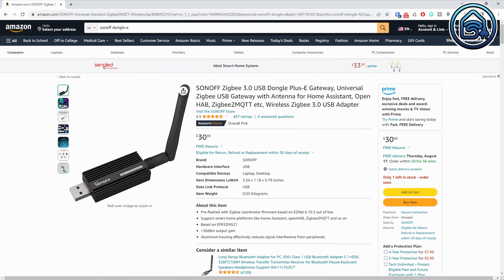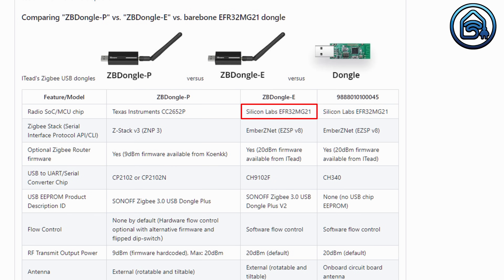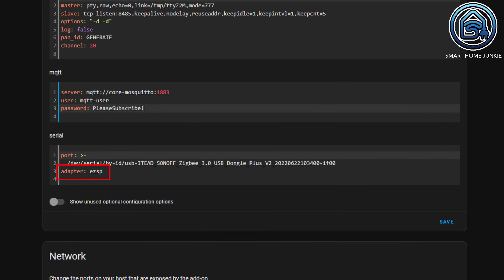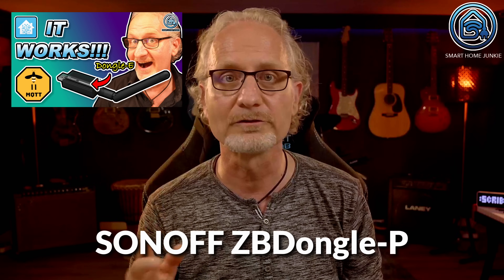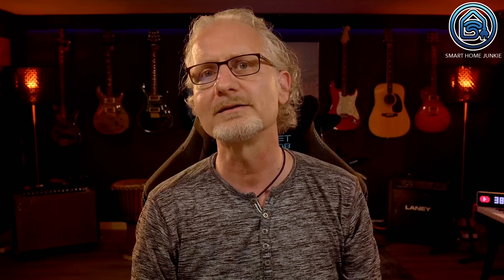When setting up Zigbee2MQTT for the Sonoff Zigbee Dongle E or SkyConnect, you might face issues where Zigbee2MQTT will not connect. This is because these dongles use the Silicon Labs chip and you need to add extra code to the Zigbee2MQTT configuration. Add the line 'adapter: EZSP' in the configuration of Zigbee2MQTT. If you used the Sonoff ZB Dongle P, you can skip this line, as that older but stable dongle will work without it.